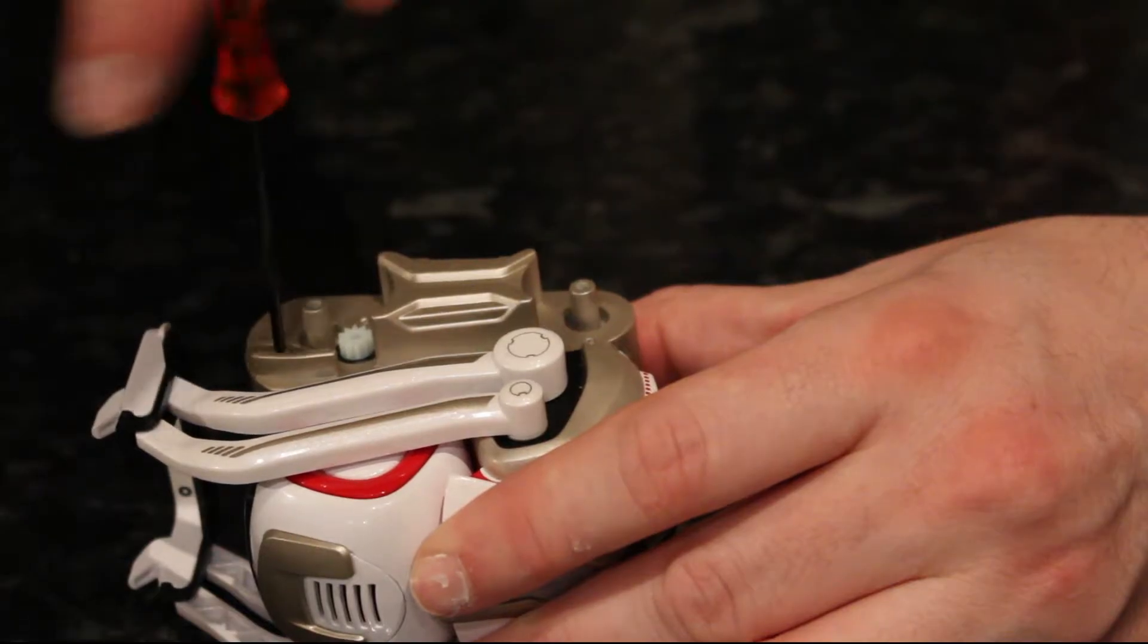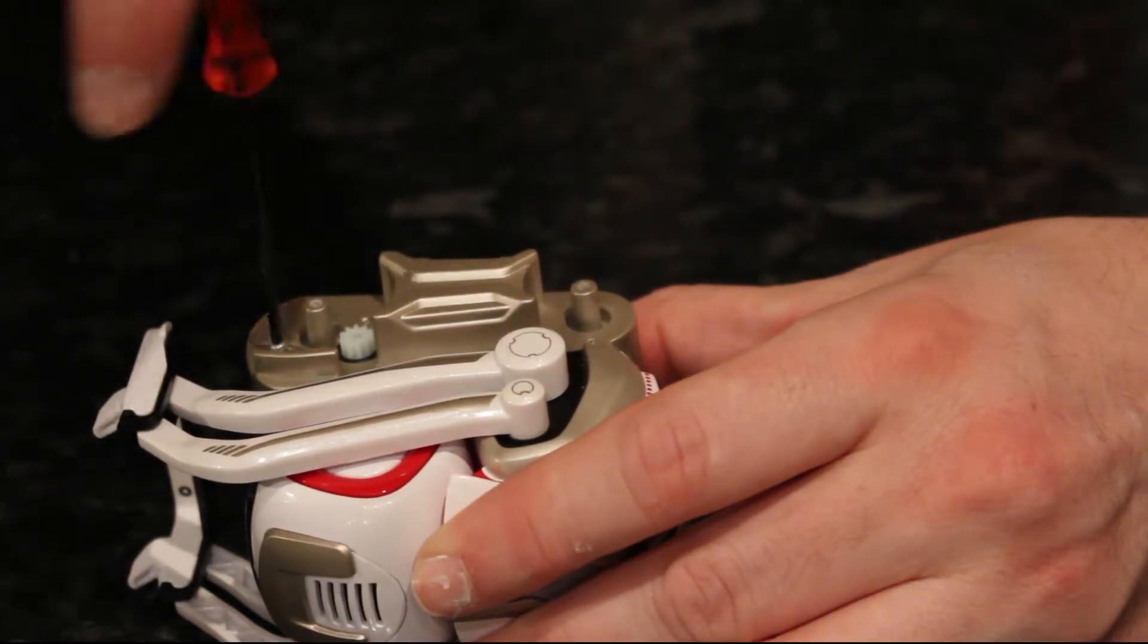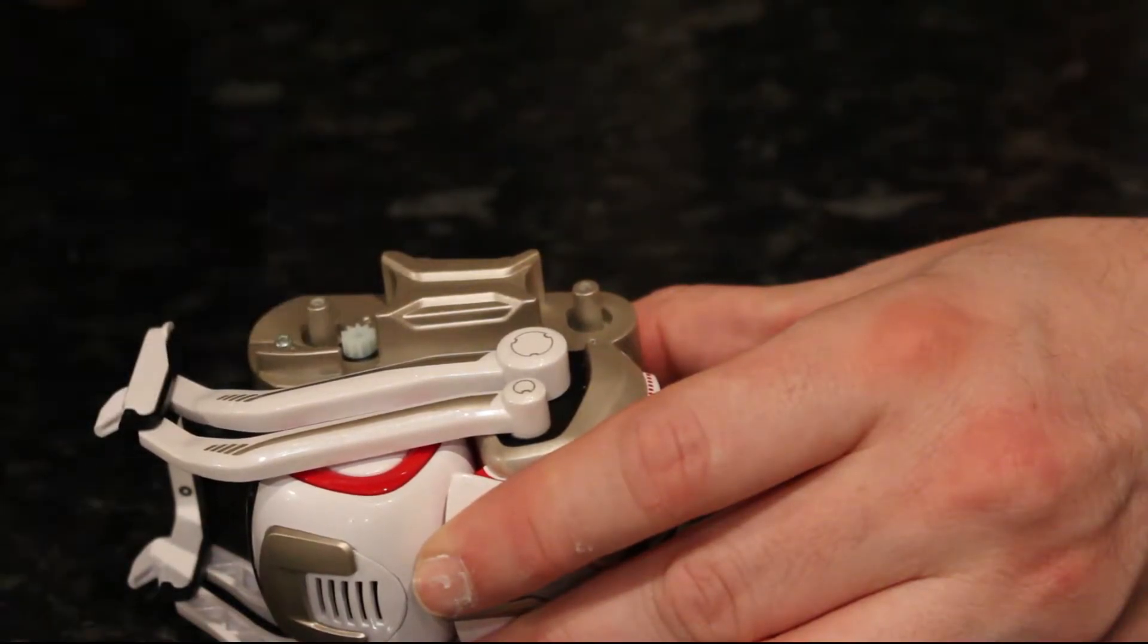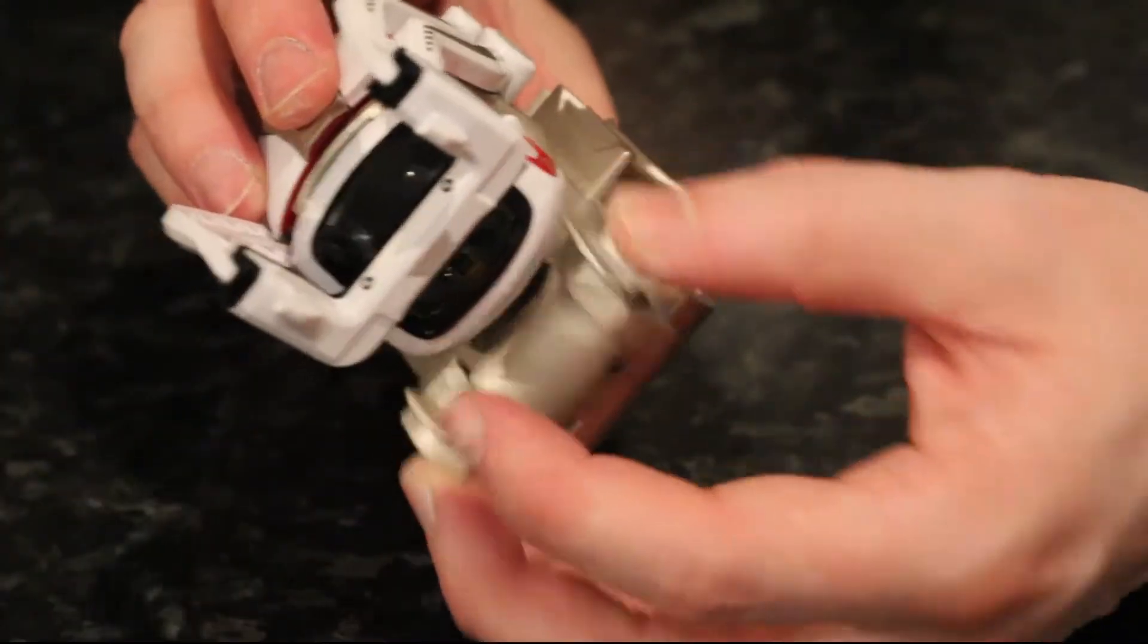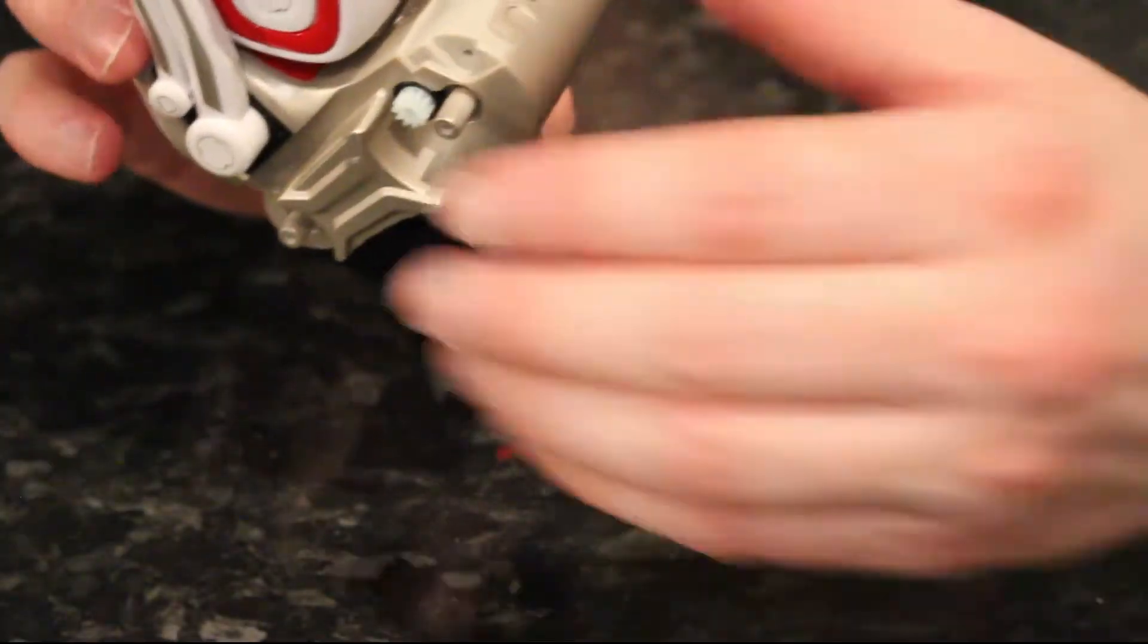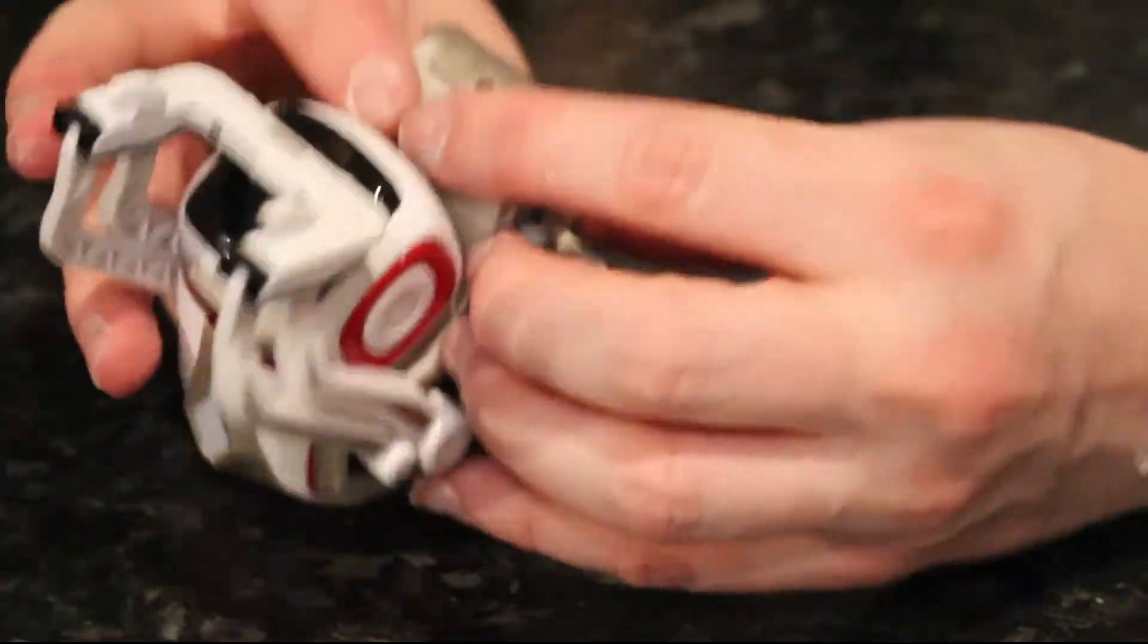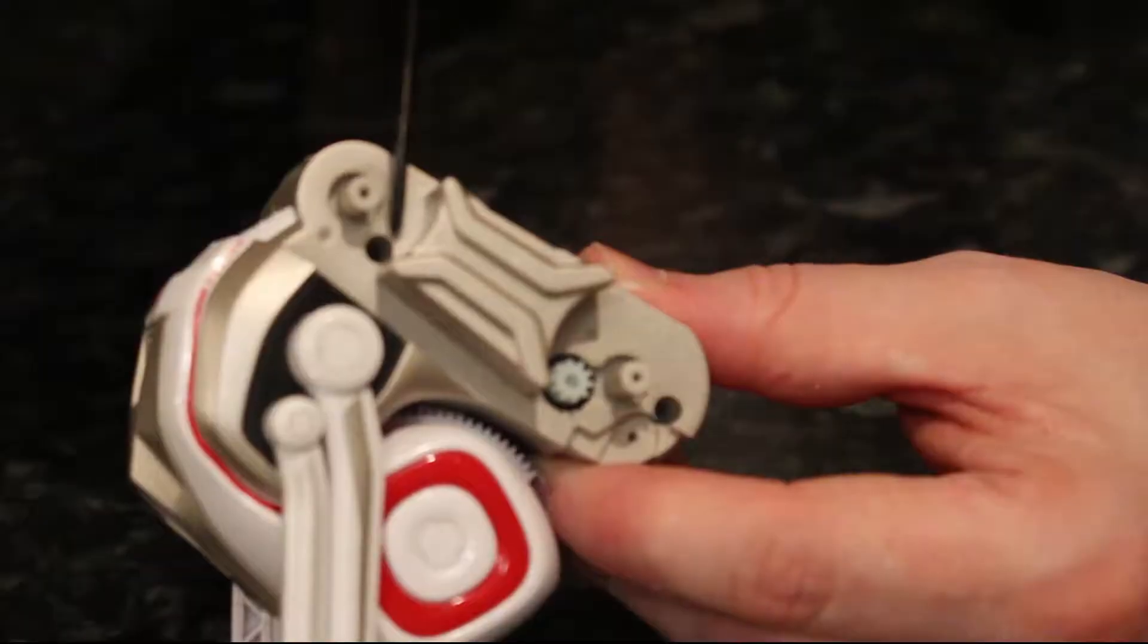It's important to say that I'm not taking the arms off because it just seemed quite difficult to strip it down that way. This is a really quick way of getting the unit taken apart so that you can actually get access to the battery.